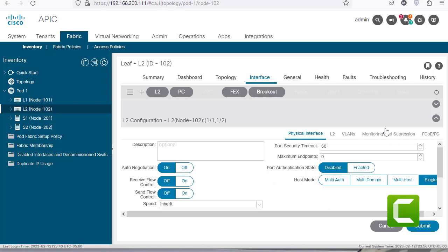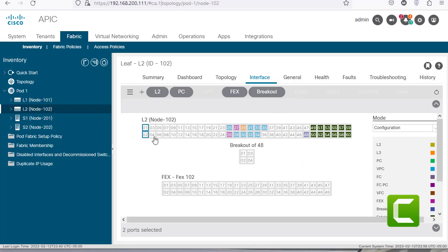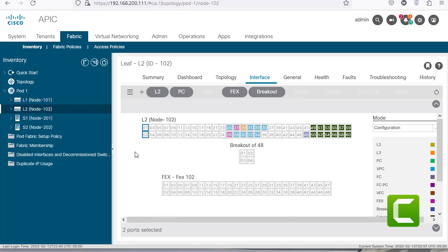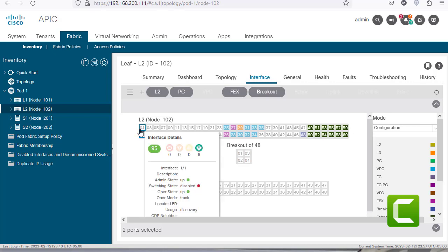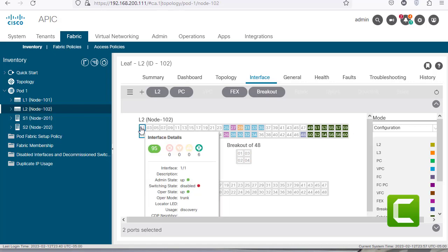Selecting these two ports again, I can also assign them to a port channel right from here, connect SFPs, or use a breakout cable to use bandwidth more efficiently when multiple devices downstream don't need the full port speed. For example, a 40 gigabit per second port can be broken out into four 10 gigabit per second ports.